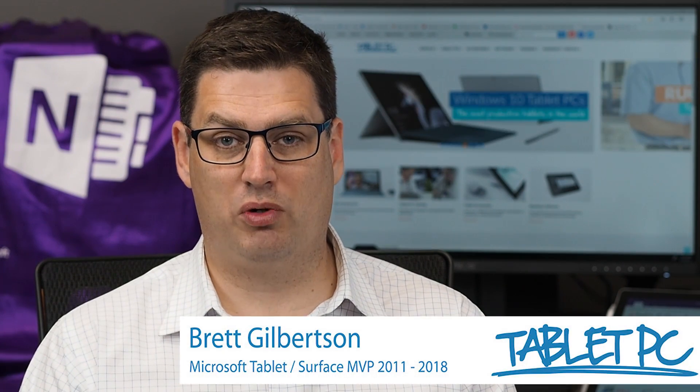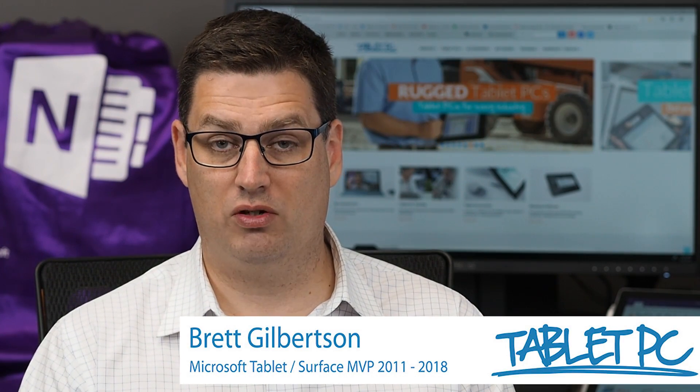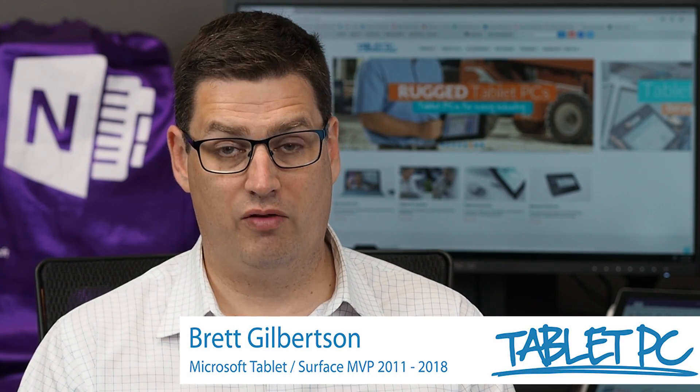Hi there. Today's Surface Pro Tip is Touch Keyboard Tips and Tricks for the Fall Creators Update.